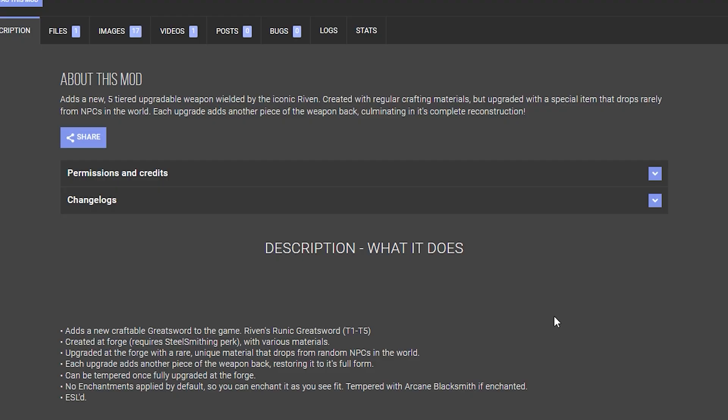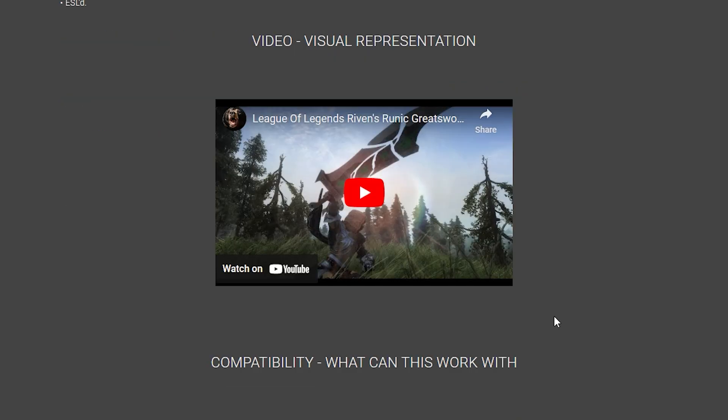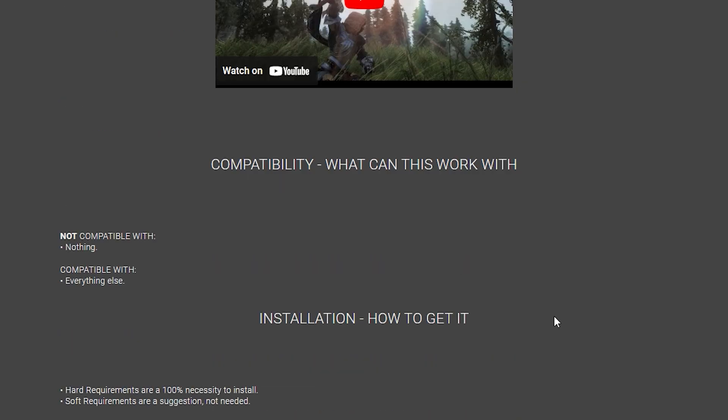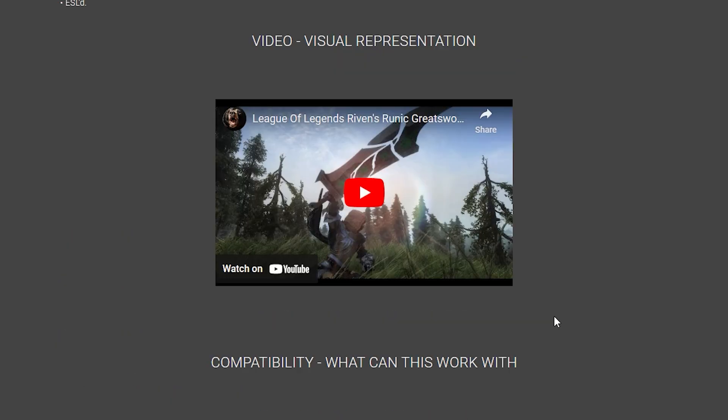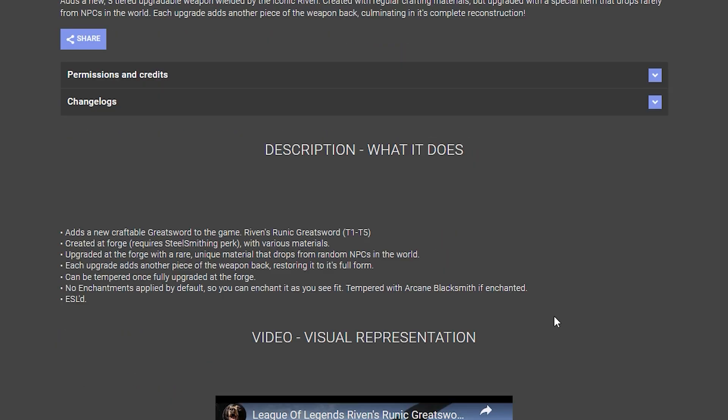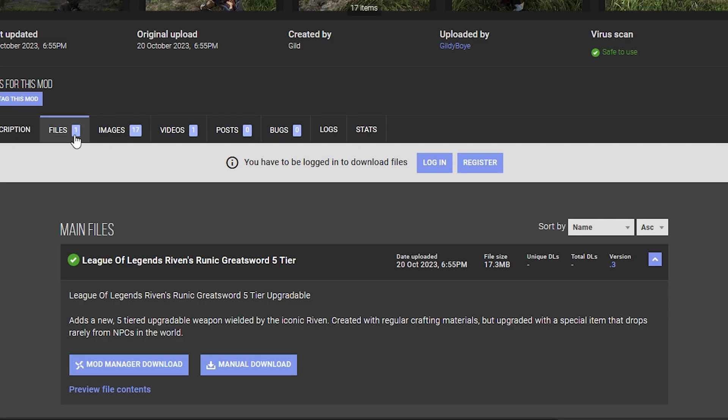Using one of my recently released mods as an example, first you'll browse to the web page and read through the details. Pay attention to anything that talks about installation, requirements, and compatibility. The mod page can differ depending on the author, but most of them do include this information, and it is important that you read it.